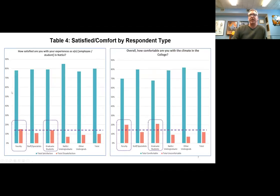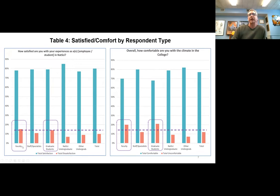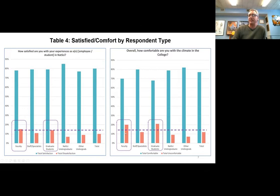While overall the data looks good, we want to drill down and identify areas of concern. Using an arbitrary threshold of 15%, two groups stand out: faculty collectively have indicated a significant degree of total dissatisfaction, and graduate students have also indicated a significant level of dissatisfaction. The same two groups — faculty and graduate students — show the highest degree of total discomfort.